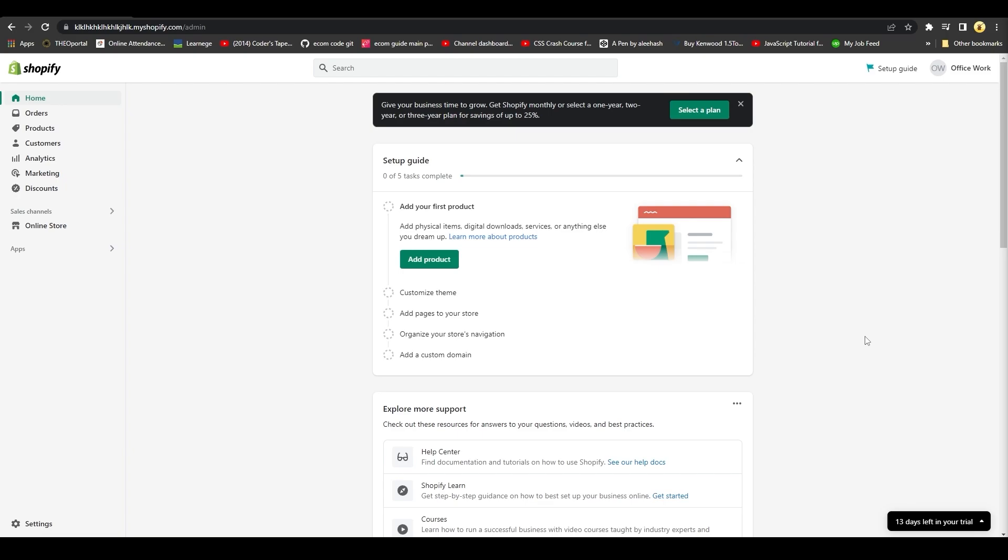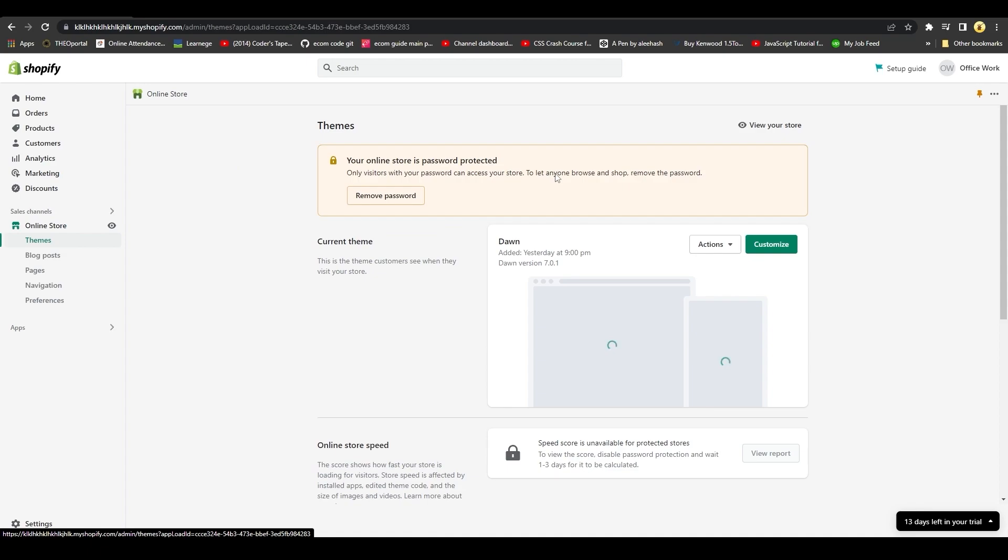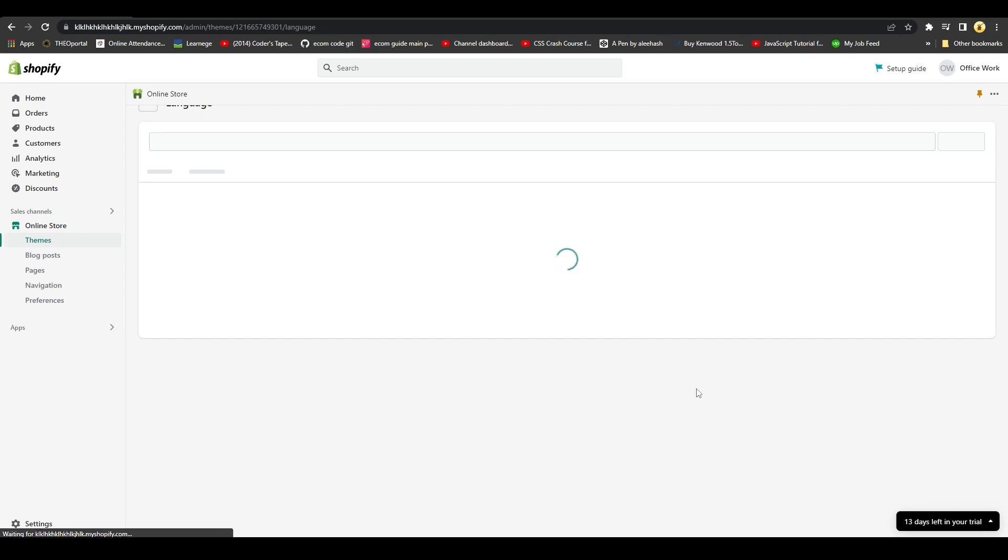Once you are logged in, click on the left side on Online Store. Then after that, once you are in your online store settings, click on Actions and then click on Edit Languages.